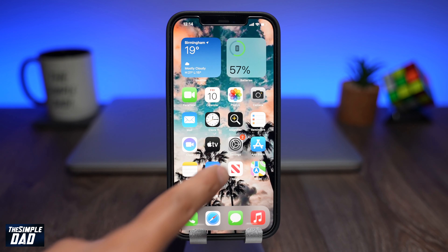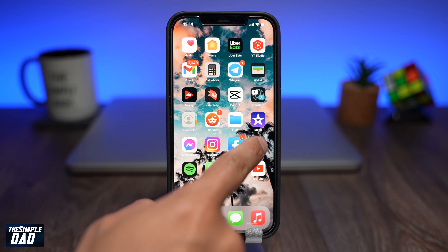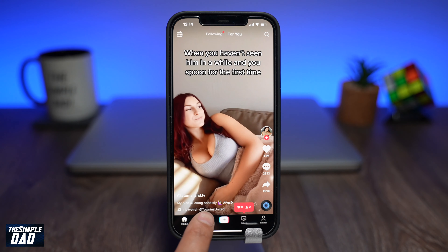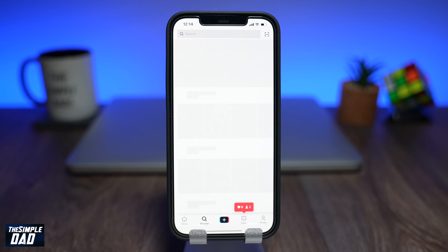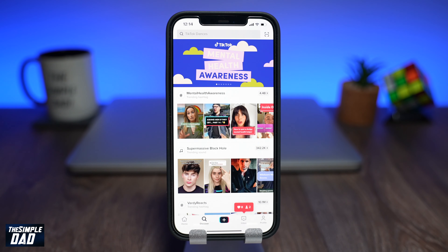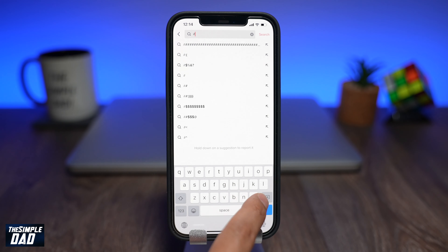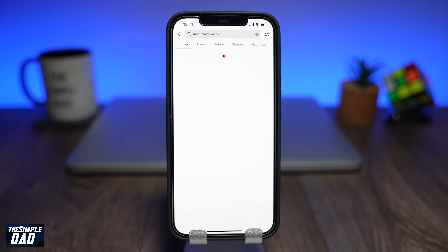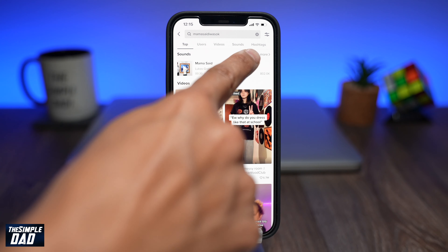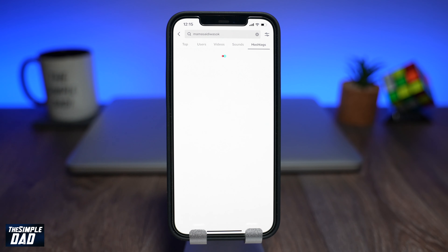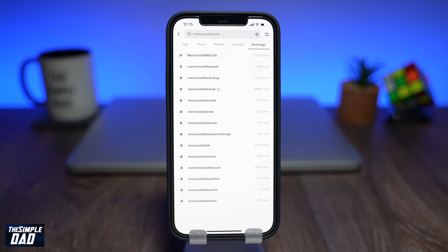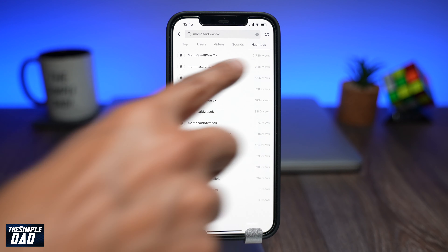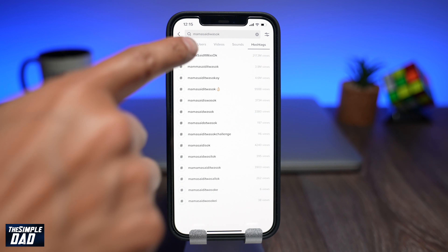Open your TikTok app on your phone, tap on Discover and search for the hashtag Mama Said It Was Okay. Tap on the hashtag section and make sure you tap on the first one which says Mama Said It Was Okay, which is at 217 million views.